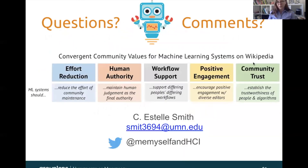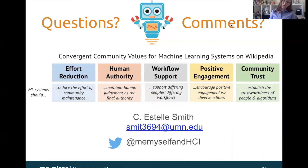Thank you so much for listening to this presentation. You can reach out to me at my email, which is listed below, or find me on Twitter. Thanks so much for your attention.